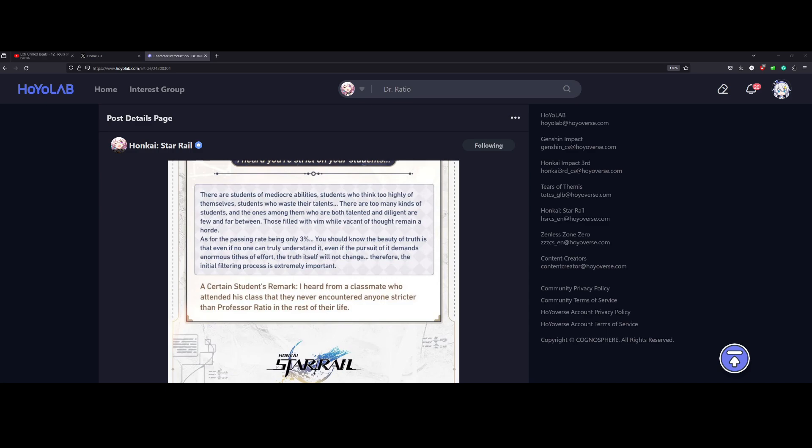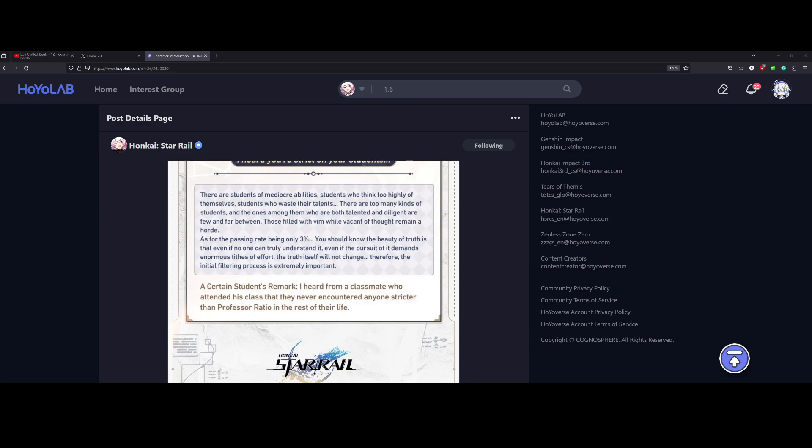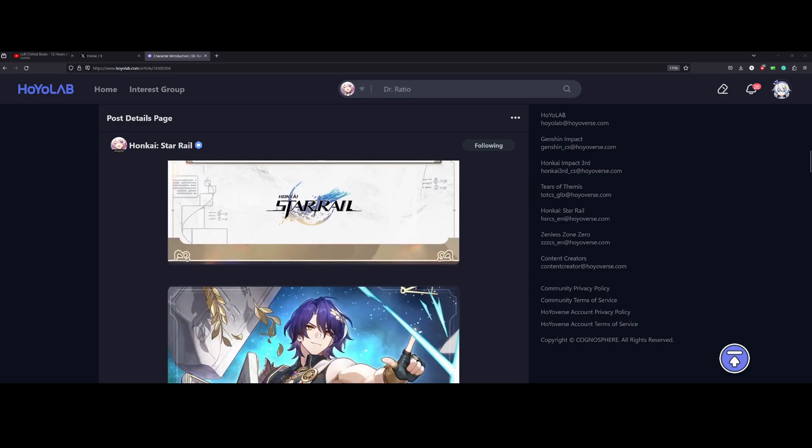As for the passing rate of only three percent, you should know the beauty of truth is that even if no one can truly understand it, even if the pursuit of it demands enormous teeth of effort, the truth itself will not change. Therefore, the initial filtering process is extremely important. A student's remark says, I heard from a classmate who attended his class that they never encountered anyone stricter than Professor Ratio in the rest of their life.